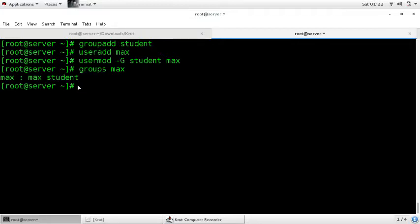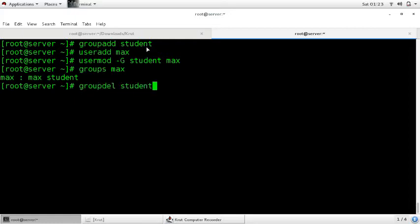Now how to delete a group. To delete a group, enter the command 'groupdel' followed by the name of the group. Enter 'groupdel student' and the group 'student' is deleted.